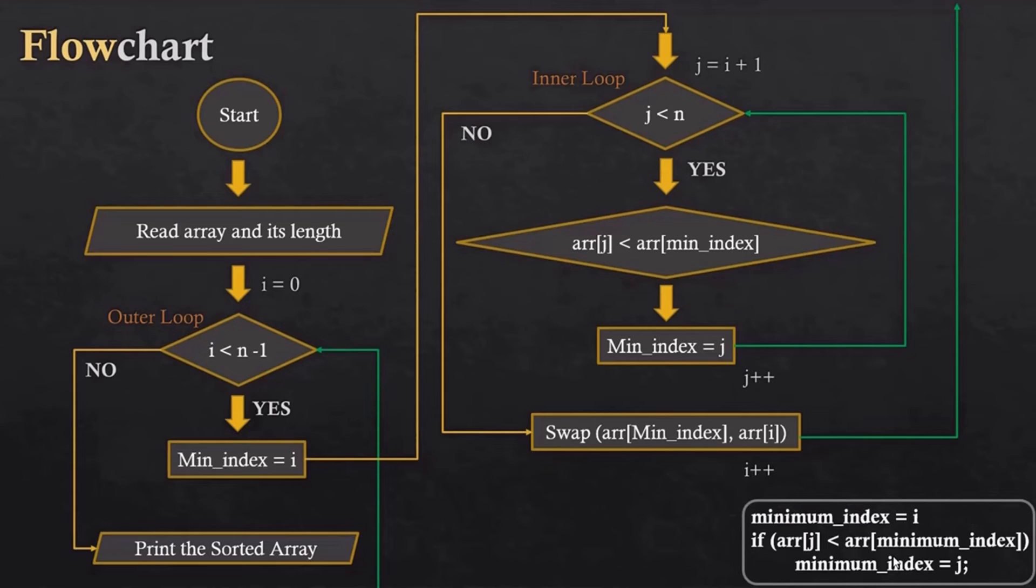The same thing happens until the outer loop condition becomes false. After that, we have this ordered array at the last.